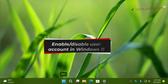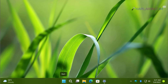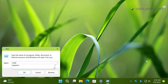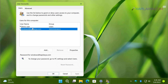In this video we will see how to enable or disable a user account in Windows 11. In Windows 11 you can have multiple user accounts and enable or disable them as per your requirement. The only condition is that you must be signed in with your administrator account to manage other accounts. We will first run the netplwiz command to open the User Accounts applet.